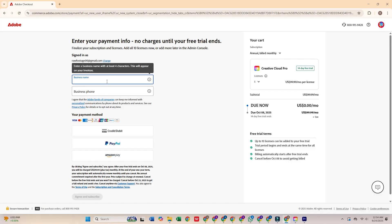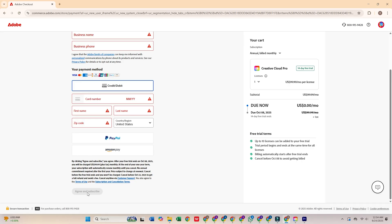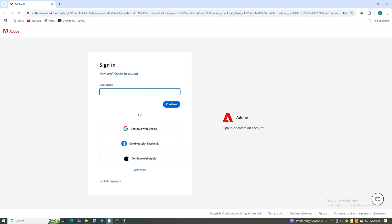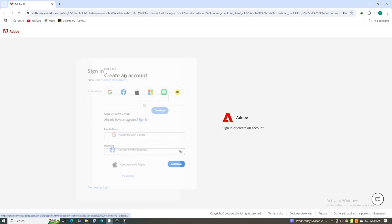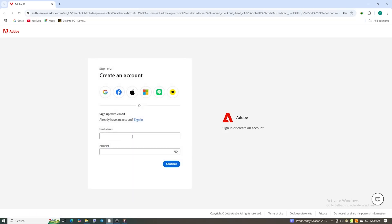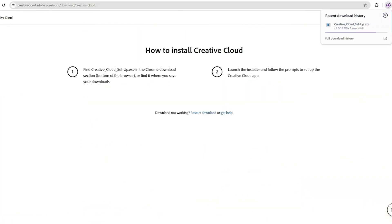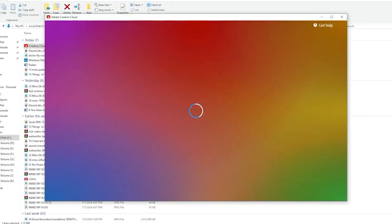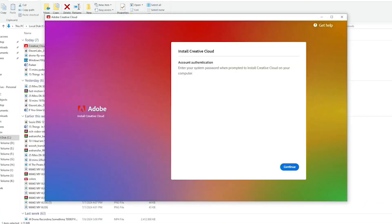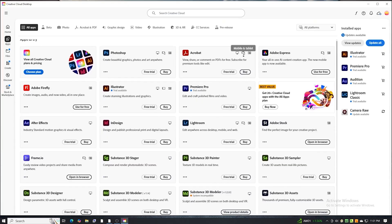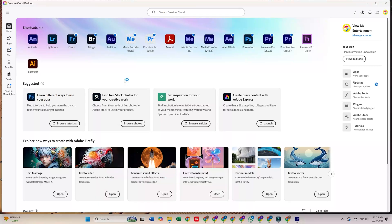Once the form is complete, click agree and subscribe. Next, you'll create a secure password for your new Adobe account. After that, download the Creative Cloud desktop app when prompted, install it, then log in using the same email you just registered.